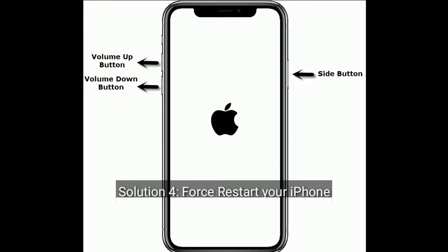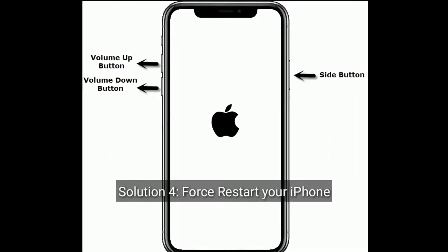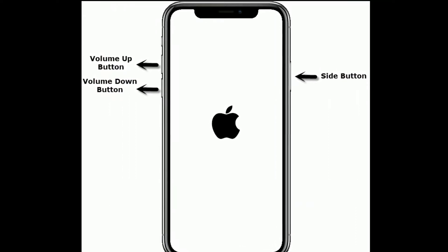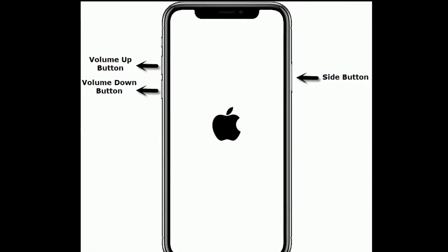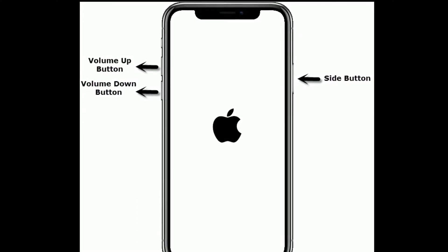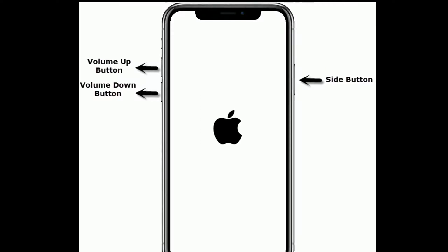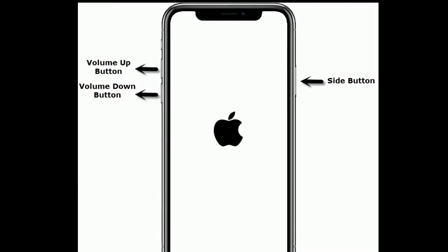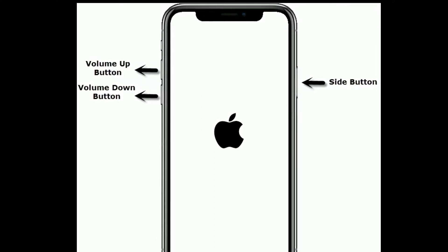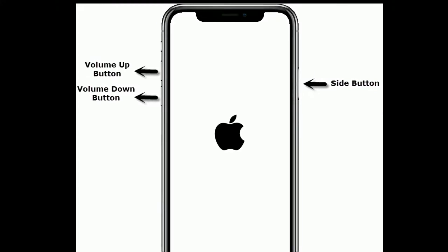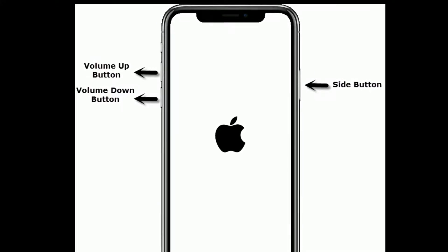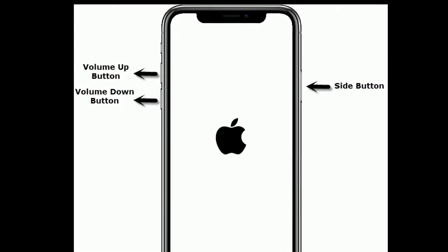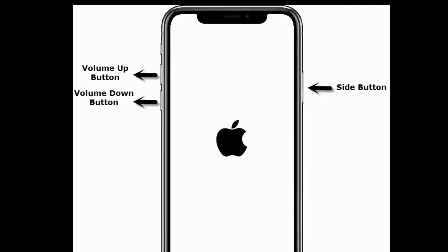Solution 4 is force restart your iPhone. If you are using iPhone 8, X, and 11 series and iPhone SE second generation, then do the following steps. First, quickly press and release the volume up button. Next, quickly press and release the volume down button. Finally, press and hold the side button until you see the Apple logo.